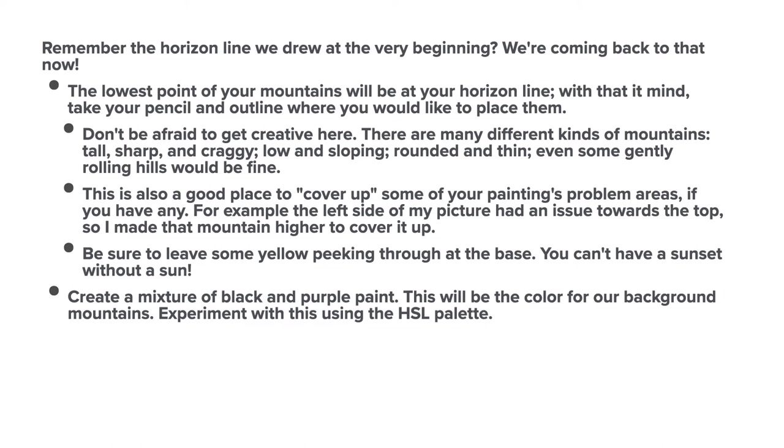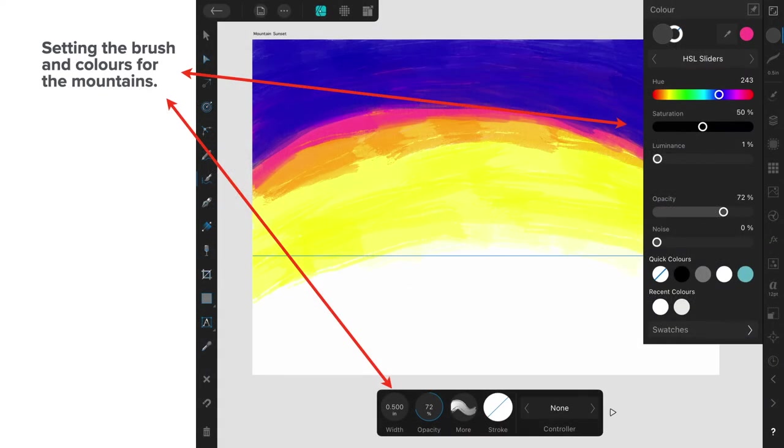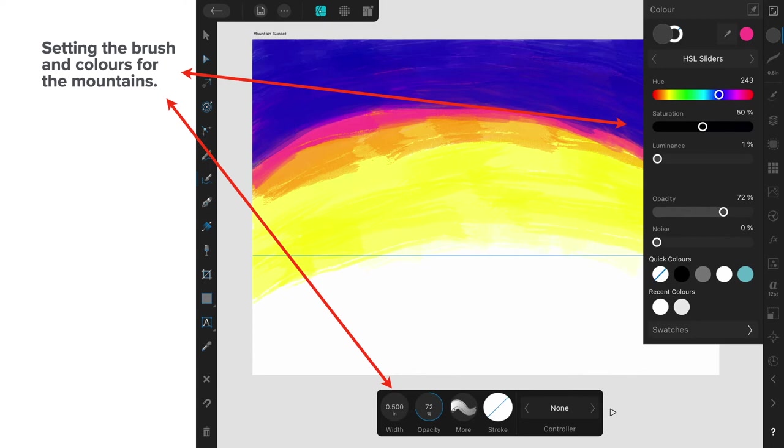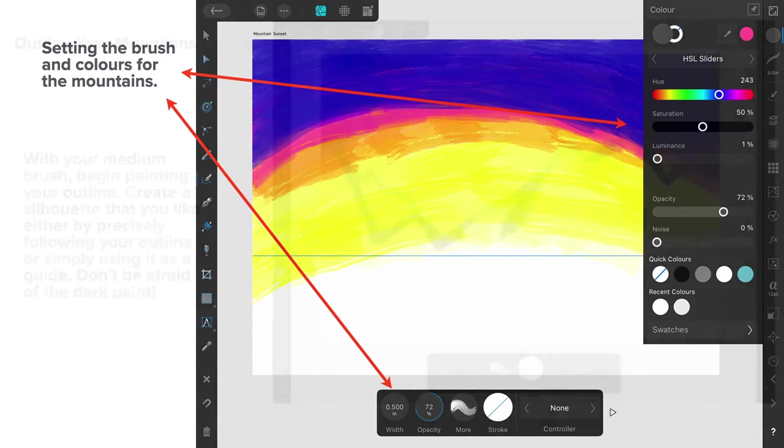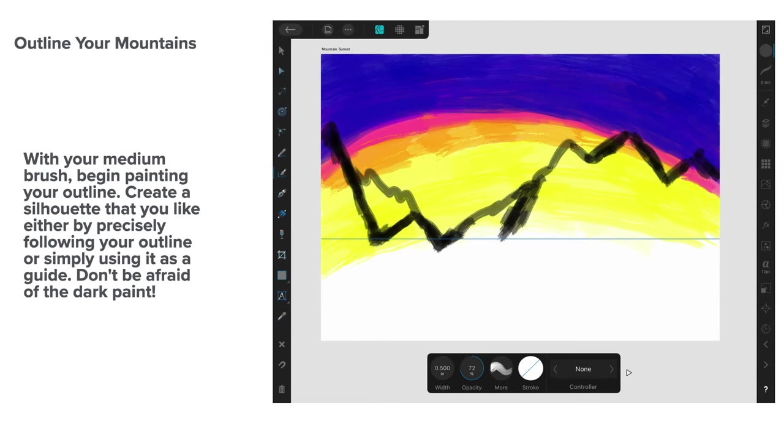Create a mixture of black and purple. This will be the colour for our background mountains. Experiment with this using the HSL palette as well as the RGB sliders. Setting the brush and colours for the mountains. Now, there we go. I'm using HSL sliders there. And I'm trying to get a mountain colour. You can see right at the top there, it's a grey sort of colour that we've got there. Now, that's grey because the opacity is set for 72%. If you make that 100%, it'll be almost perfectly black. Now, we don't really want that.